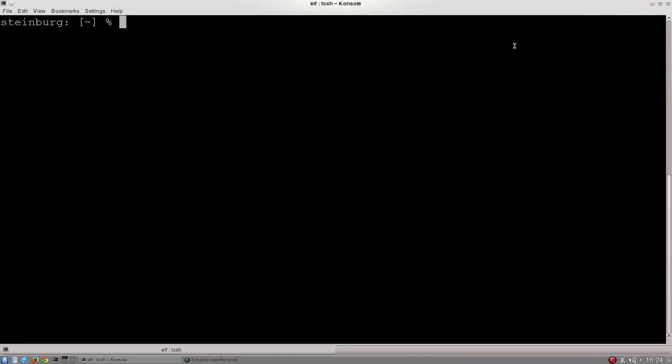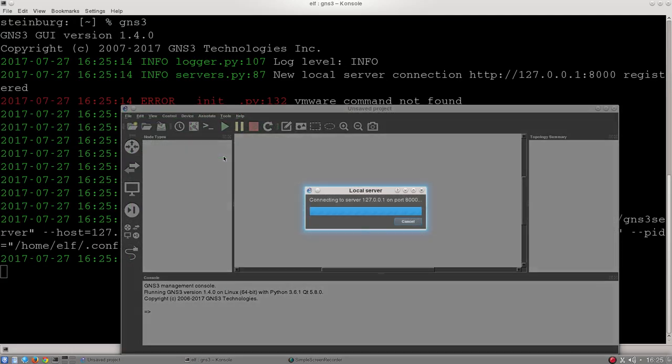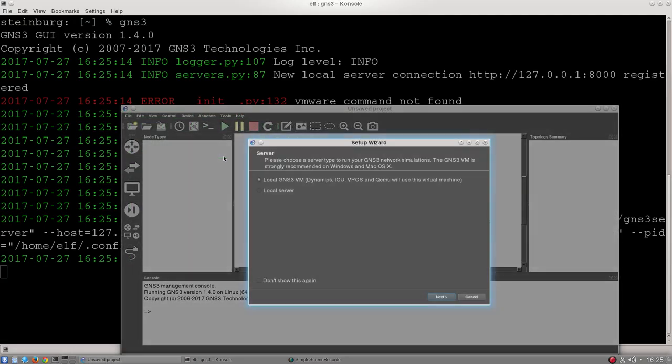Okay, so to start our networking lab, we're going to start off by opening a console terminal. You can find it down here, this little icon on the left-hand side. Just to check things are working correctly, the first thing we're going to do is type GNS3 and hit enter. What that will do is launch our network simulation program.